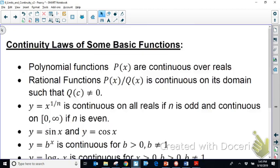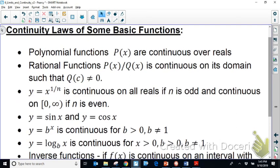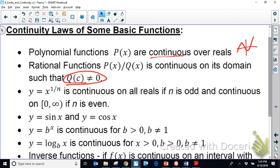Next are the basic continuity laws for families of functions. A polynomial, by definition, must be smooth and continuous — from a linear function up to, say, a third-degree function. Rational functions are continuous along their entire domain except where the denominator produces a vertical asymptote.